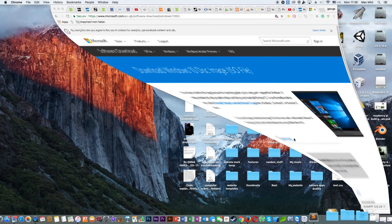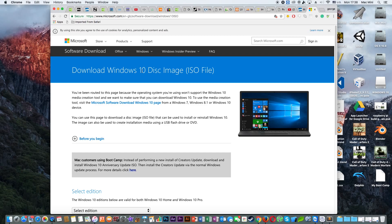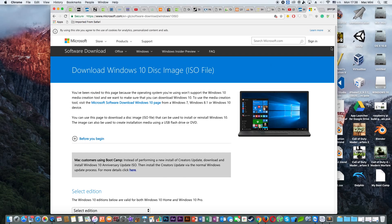And then you need to navigate to your browser and navigate to this official website of Microsoft where you can download the Windows 10 disk image. If you want to download Windows 7, then you need to look for another source to download Windows 7 or 8 or 8.1 from Microsoft. But in this video I'm going to do a Windows 10 installation instead because it's the latest version of Windows.